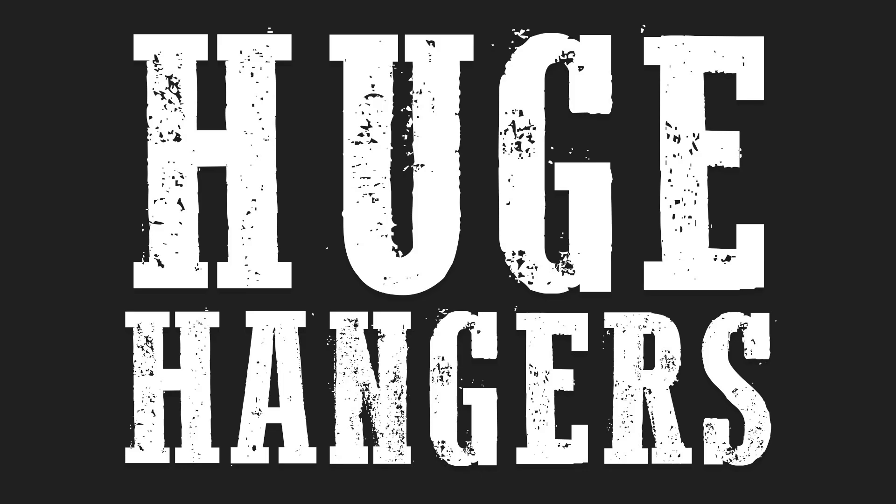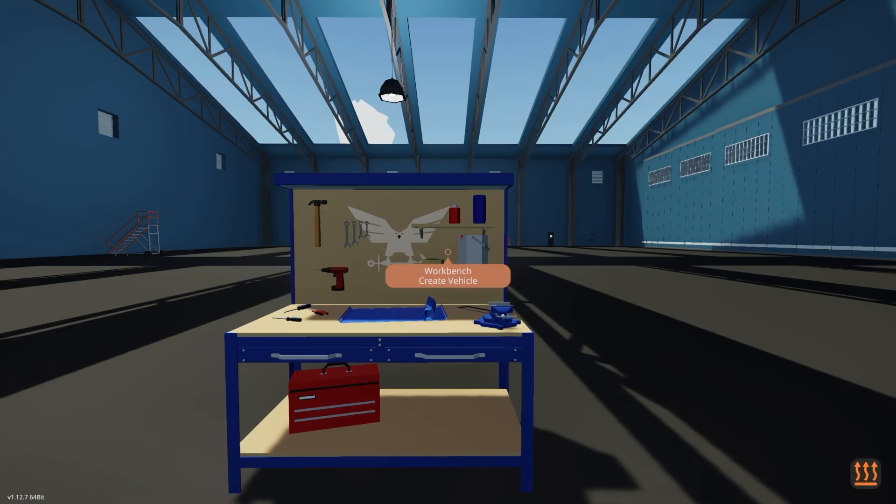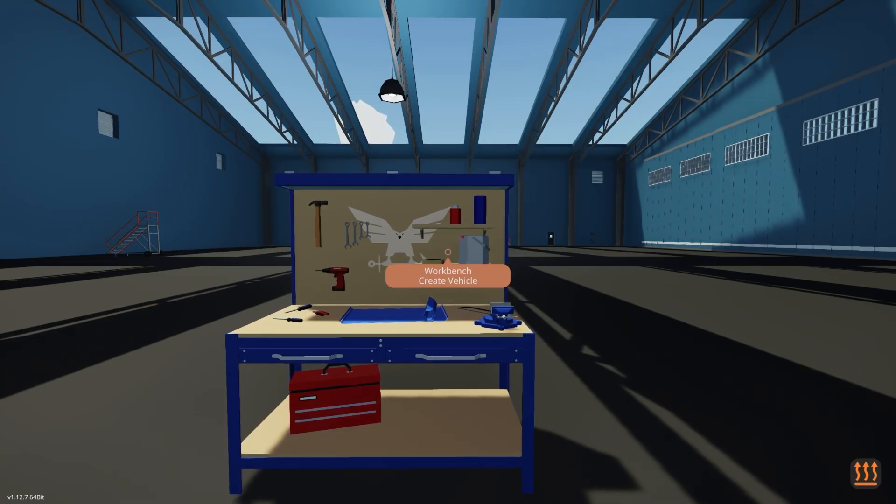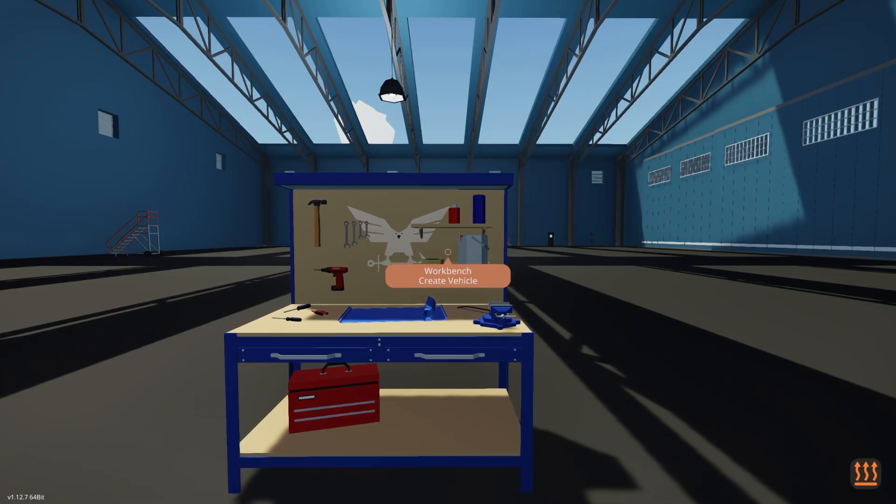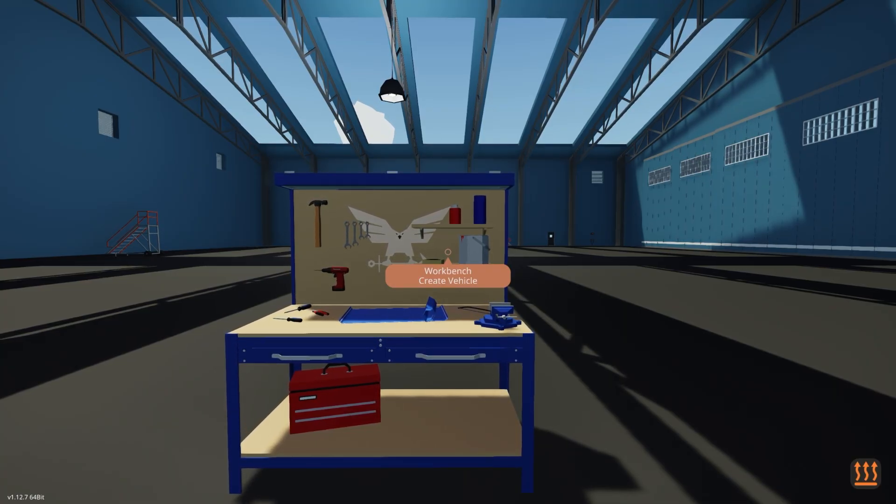Huge hangers XML-edited workbenches. Last updated October 31st, 2024. Overwrites workbench editing areas with huge ones, 256 meters by 256 meters by 256 meters.